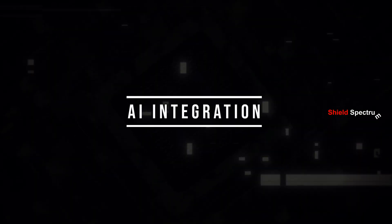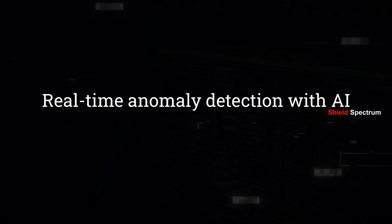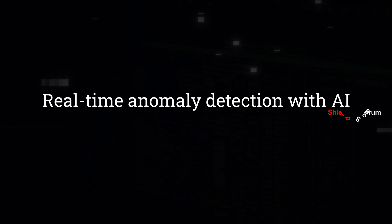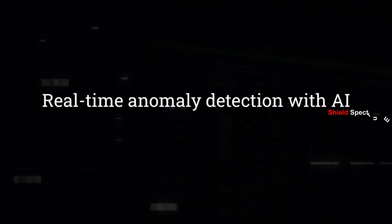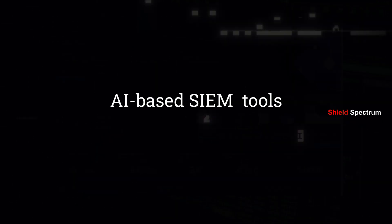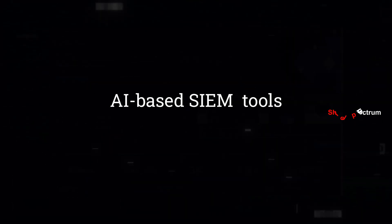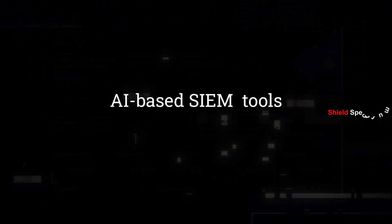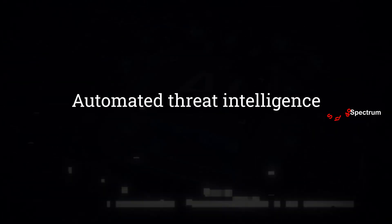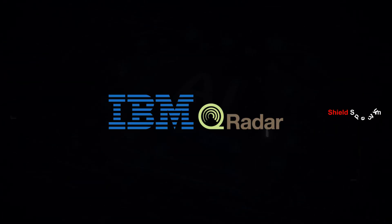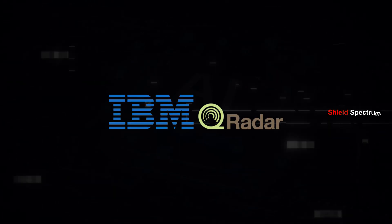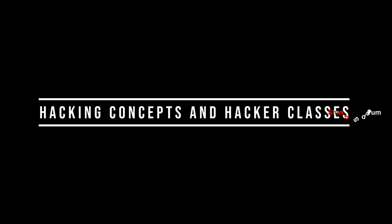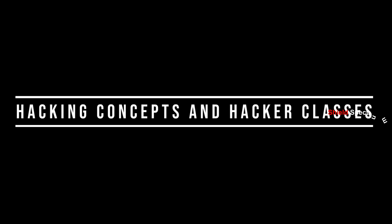AI Integration: With AI, real-time anomaly detection becomes possible. For example, AI-based SIEM (Security Information and Event Management) Tools, Automated Threat Intelligence such as IBM QRadar or Darktrace.